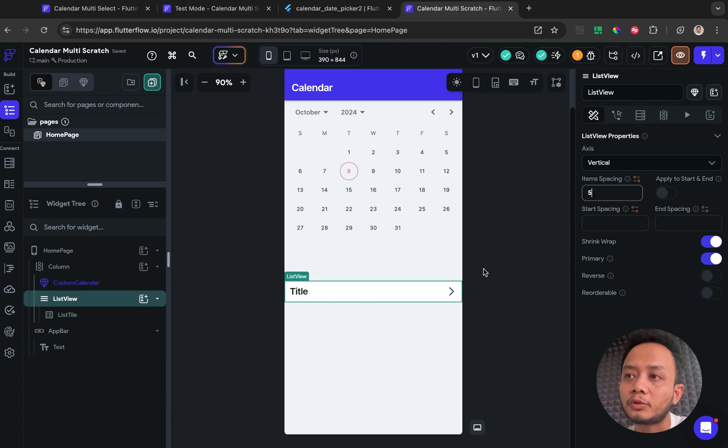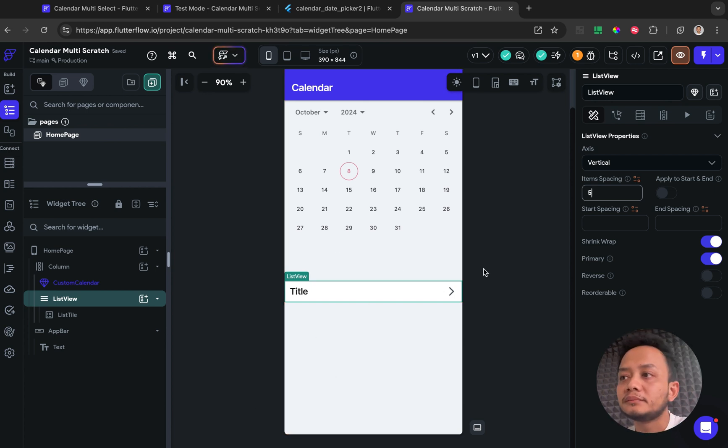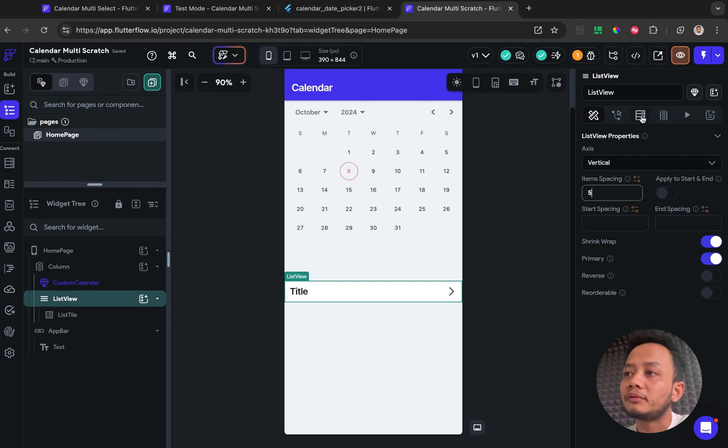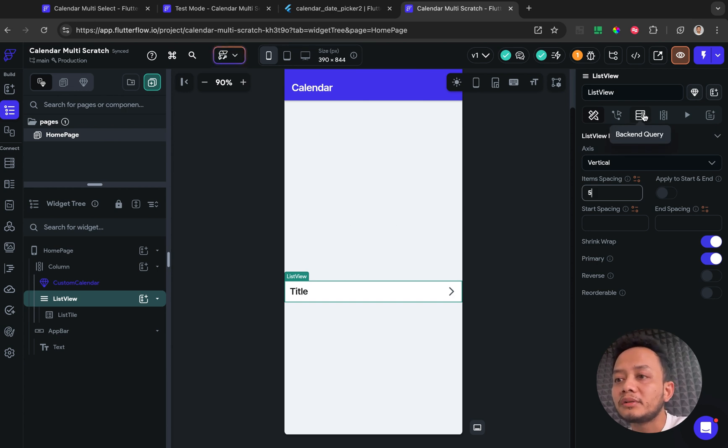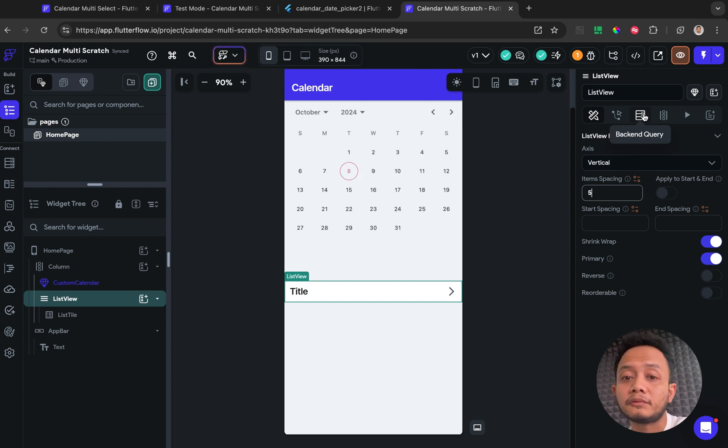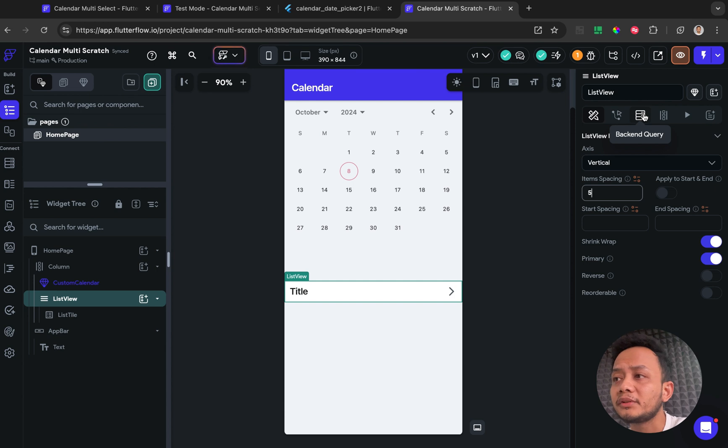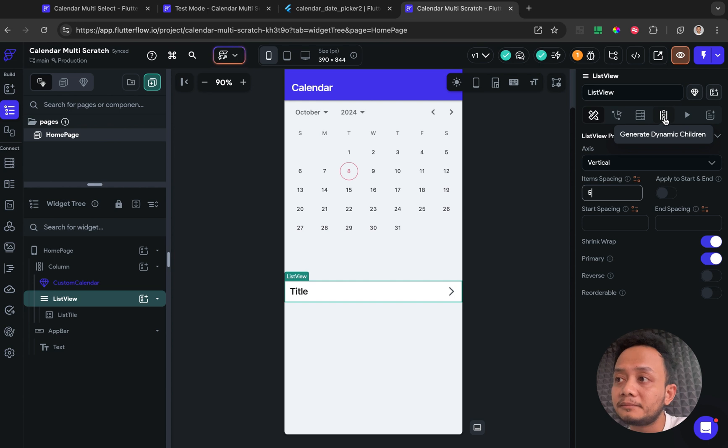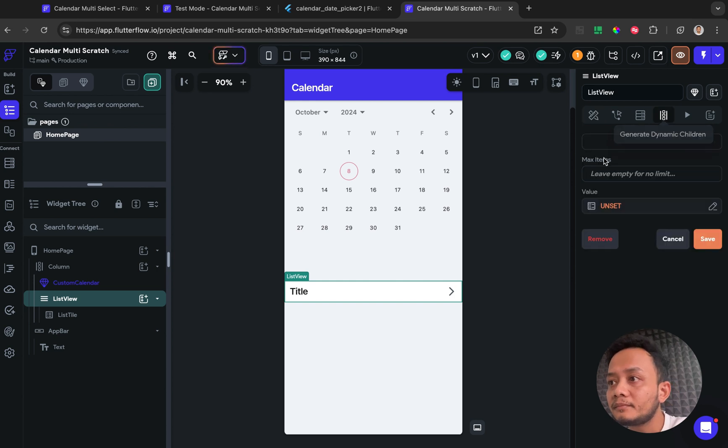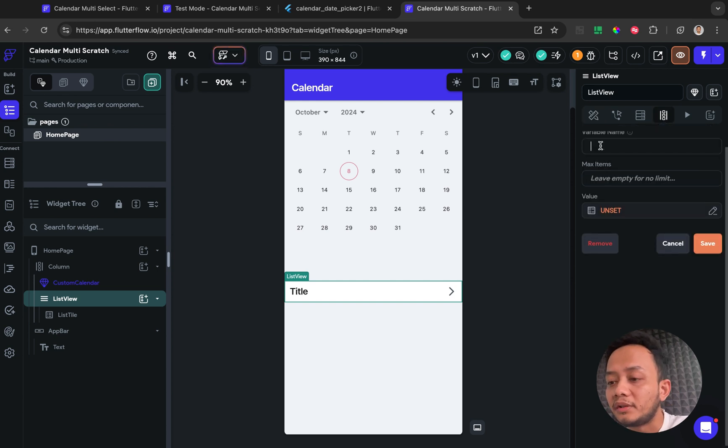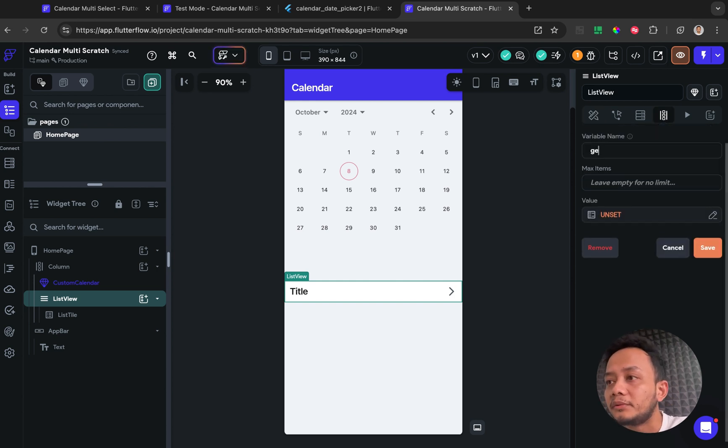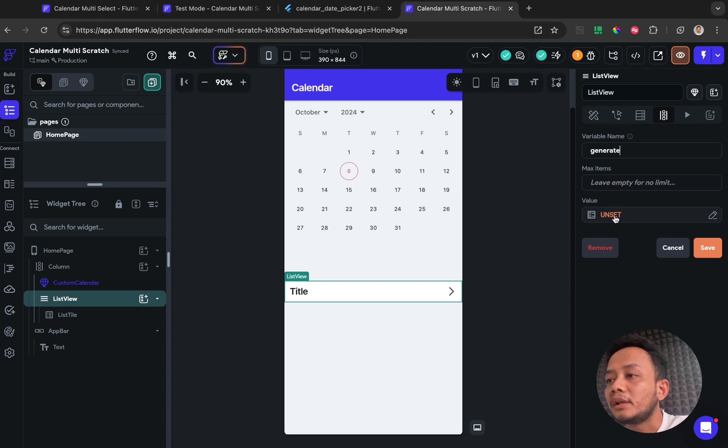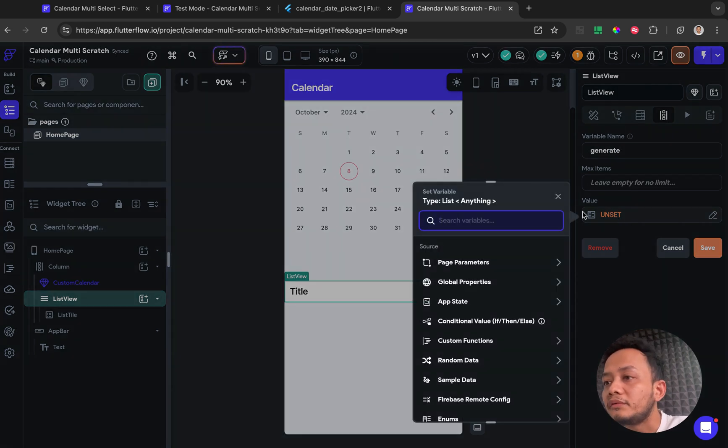And to fill the list view with the background query, commonly we are using when we are using the Supabase or Firebase, we are using for this one backend query. But regarding this, the source is from the app state, so we need to configure with generate dynamic children. In this tab, give the name, this is up to you, and for the value we're going to get from the date pick.